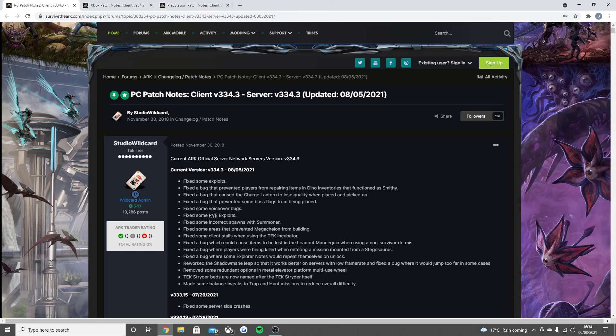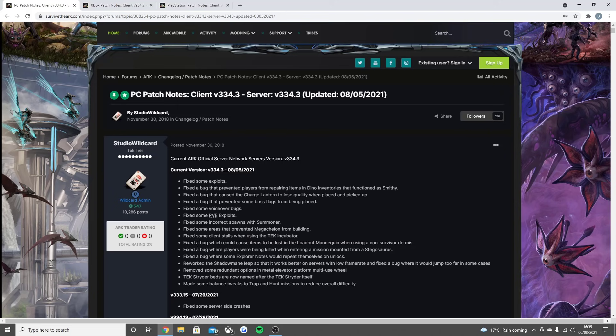Fixed some voice over bugs, fixed some PVE exploits, fixed some incorrect spawns with Summoner, fixed some areas that prevented the giant turtle from building, fixed some client stalls when using the tech incubator, fixed the bug that would cause items to be lost in the loadout mannequin when using a non-survivor dermis.